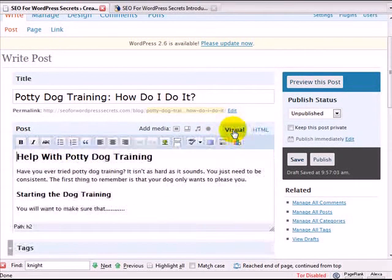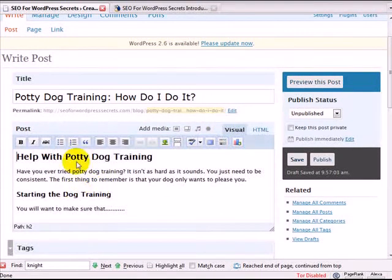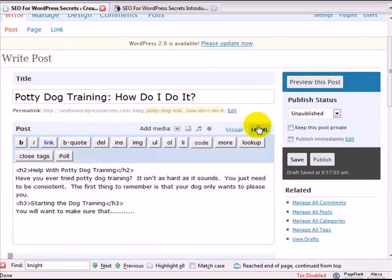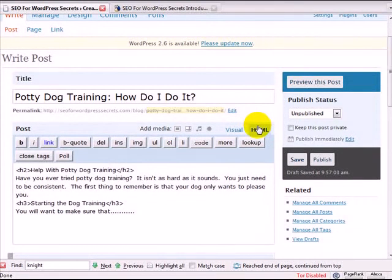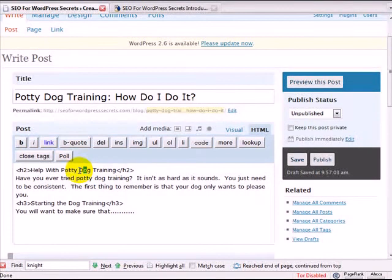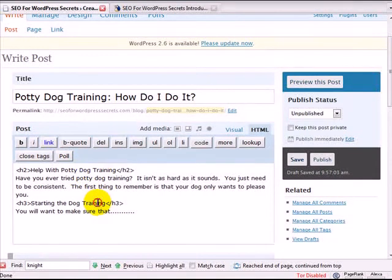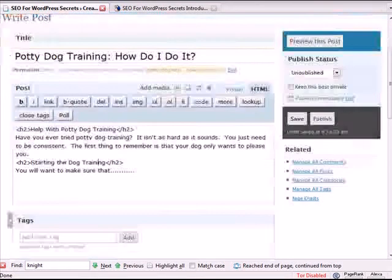So let's go ahead and see how that looks. You can see how it helps to break things up into different sections. Again, what header tags do is they tell the search engines what the most important parts of the post are. So maybe you have two keyword phrases that you're targeting, and you could use one here and use another one here.